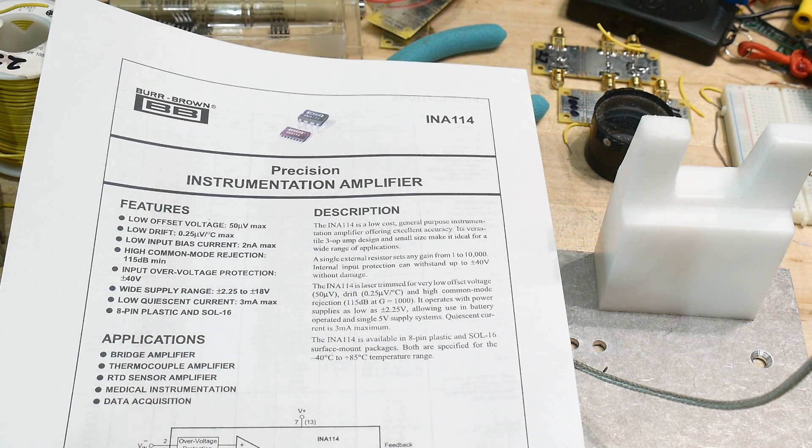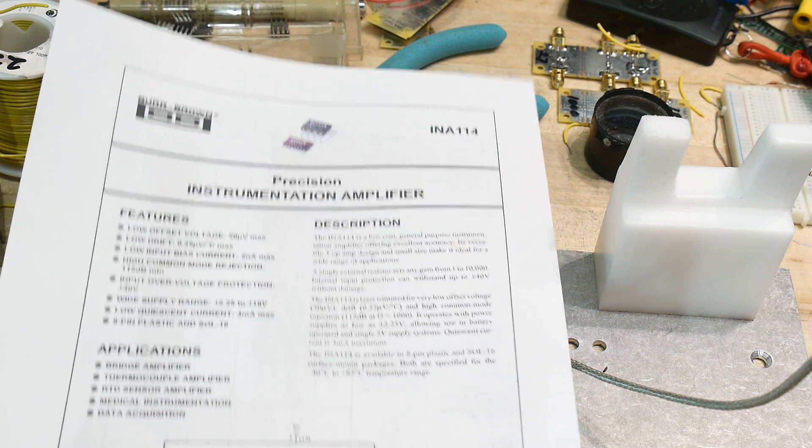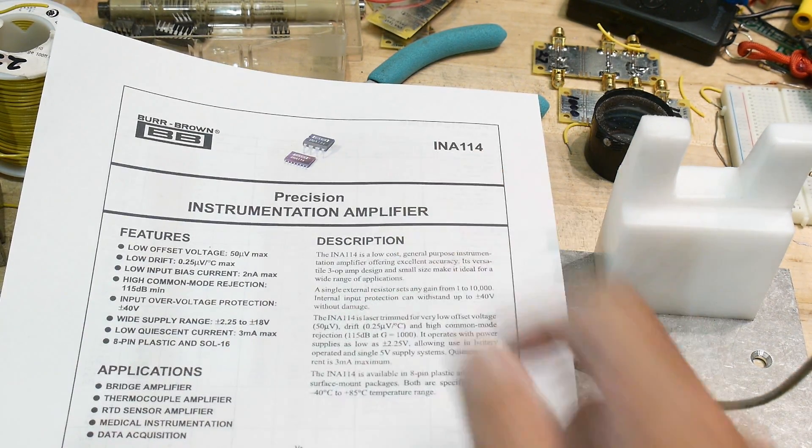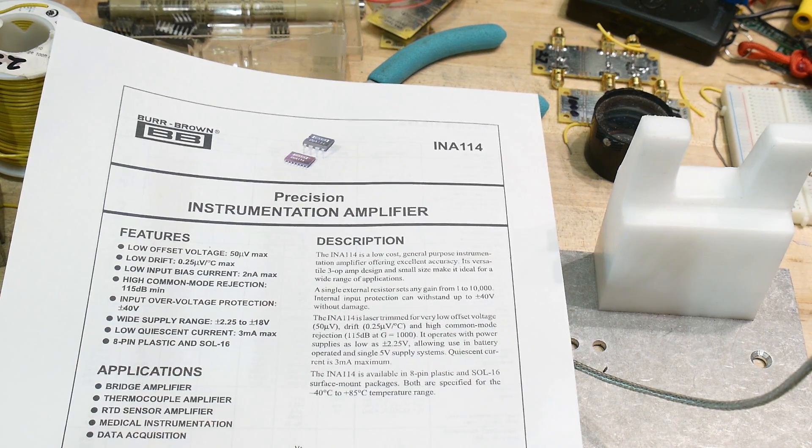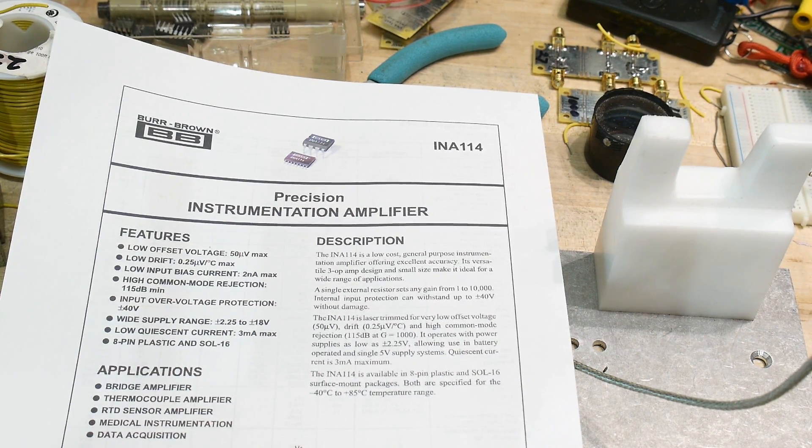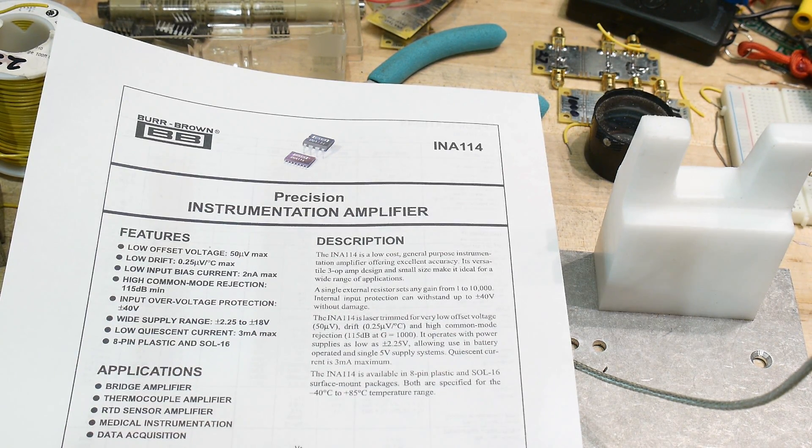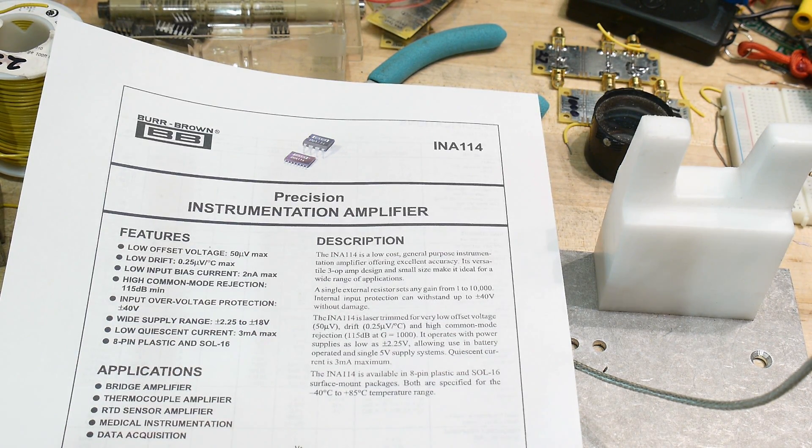All right, what's the chip of the day? The chip of the day is an INA114. Pretty fancy part. It's a Burr-Brown part, so you know it's good.